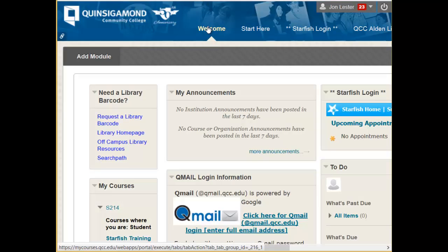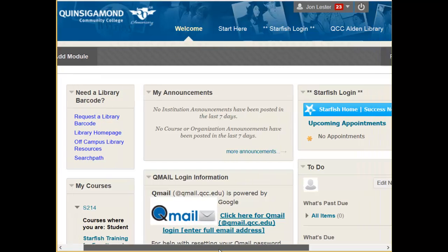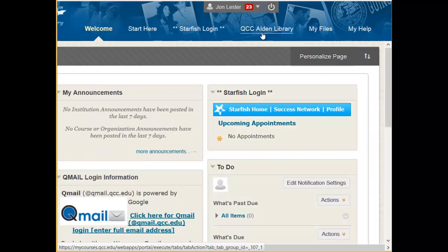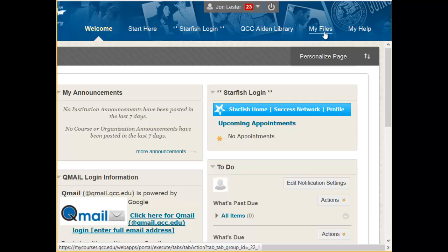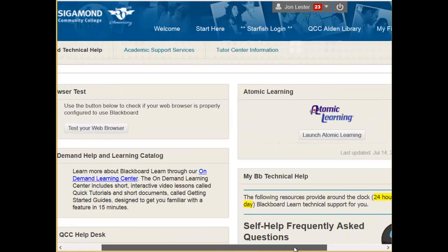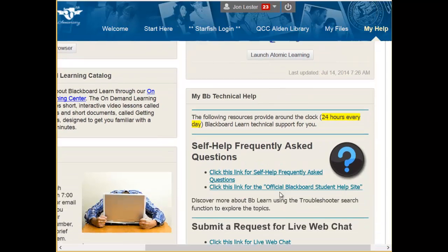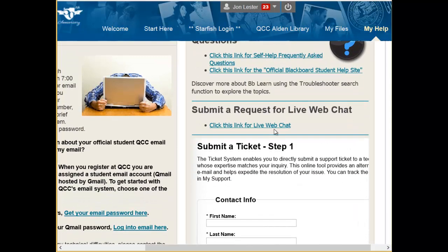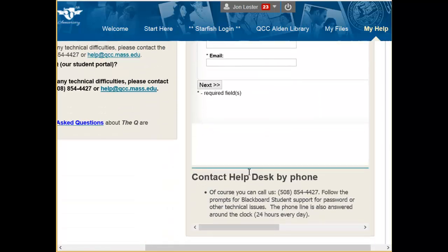Moving across the top of Blackboard, we have our Welcome tab, a Start Here tab, and a tab that accesses our library information. We also have a tab for My Files and a tab for My Help, where you'll be able to access technical help for Blackboard through frequently asked questions, a live web chat, and submitting a ticket.